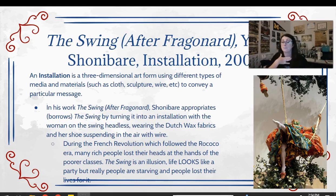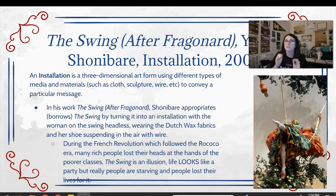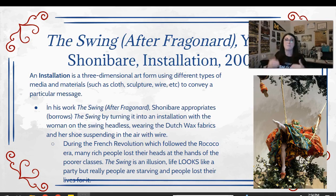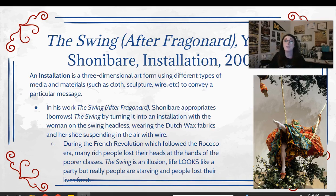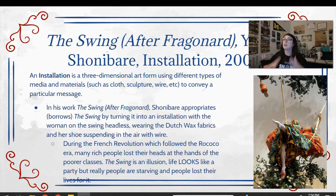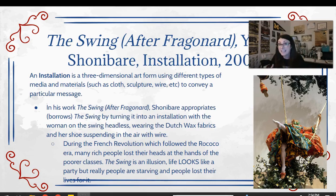During the French Revolution, which came right after the swing by Fragonard was made, people lost their heads by the thousands by the guillotine. That's because even though the original swing painting makes life look like a party — great and playful and fun — in actuality that was a lie. Behind the scenes, people in France were starving. Life was not a party — people were suffering. And the rich were going to lose their heads for showing off their wealth.